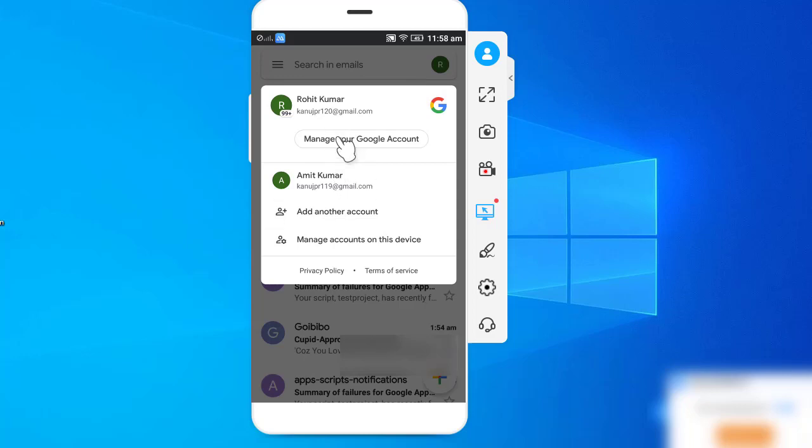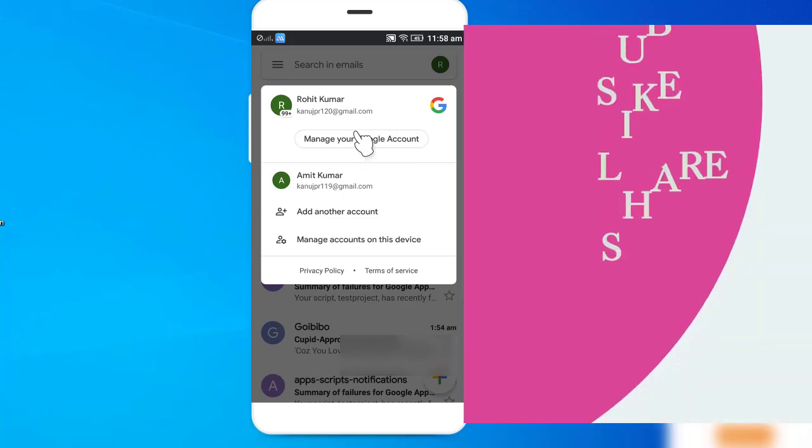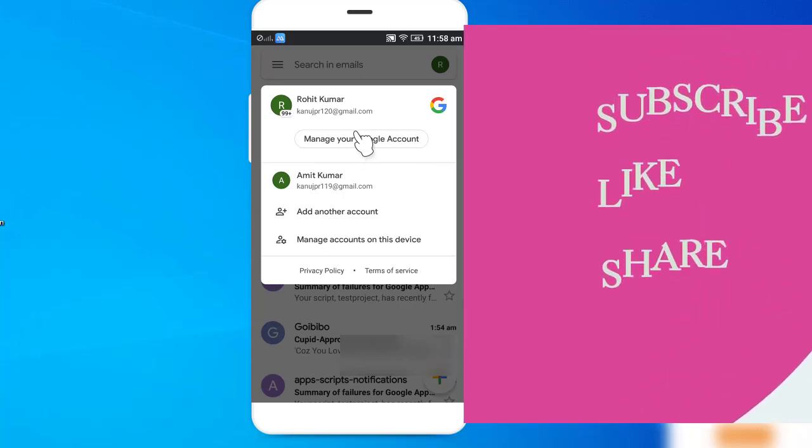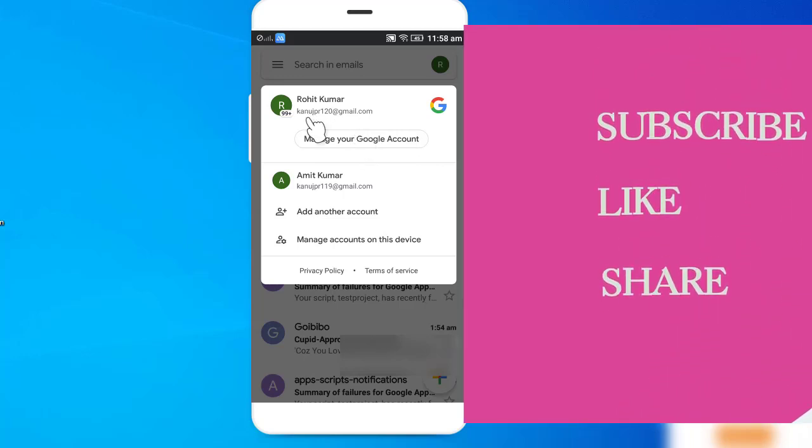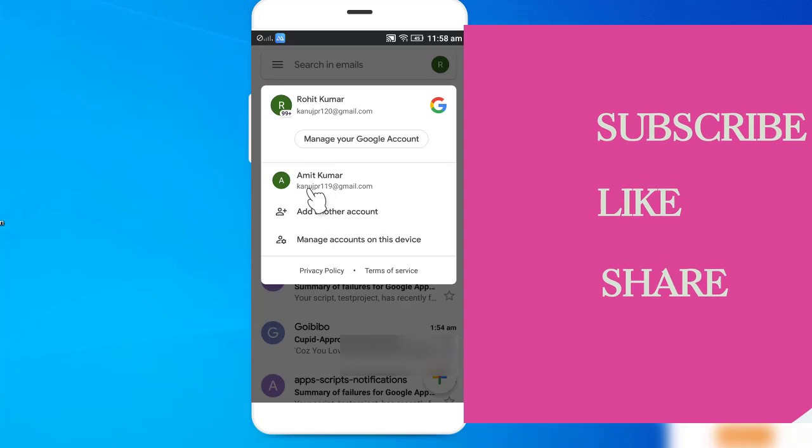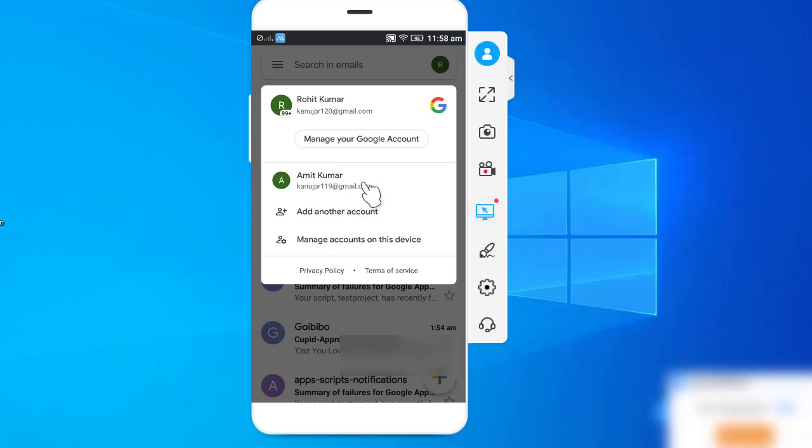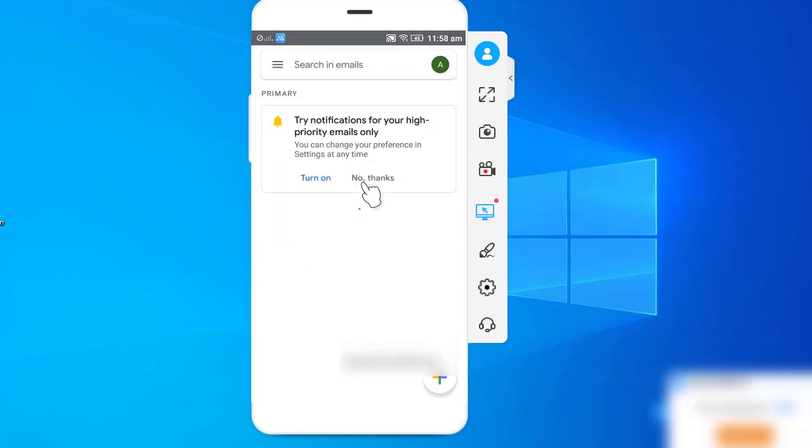Select your account that you want to log out from the PC. Suppose I want to log out Amit Kumar's email ID from the desktop, so I have to select this email ID. I have selected that email ID now.